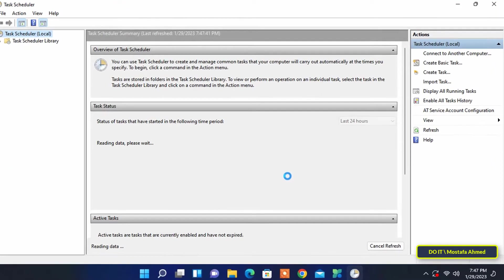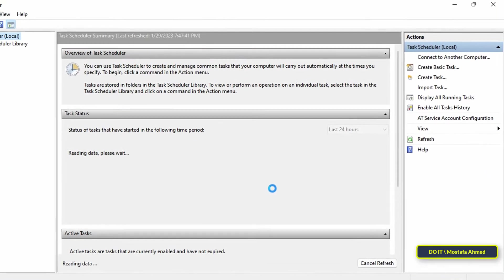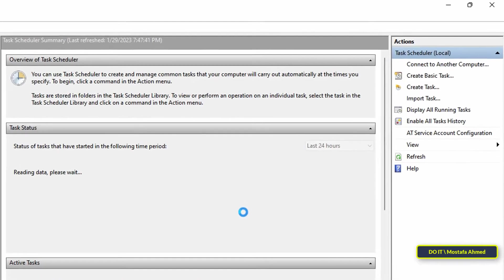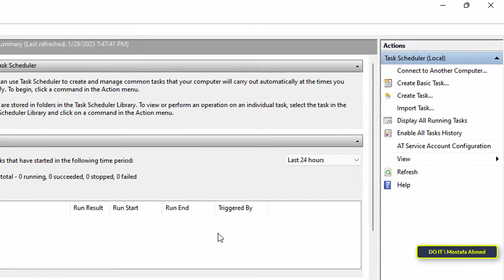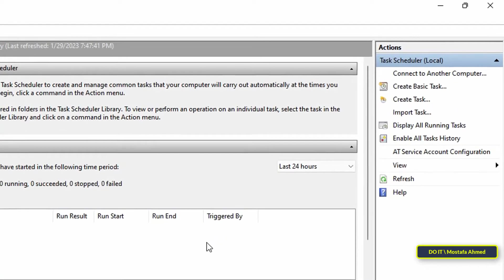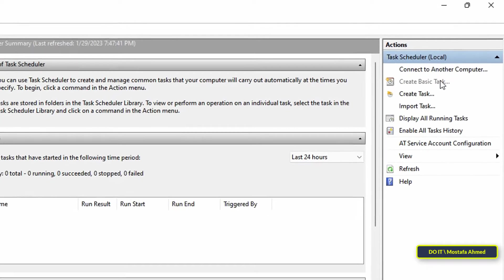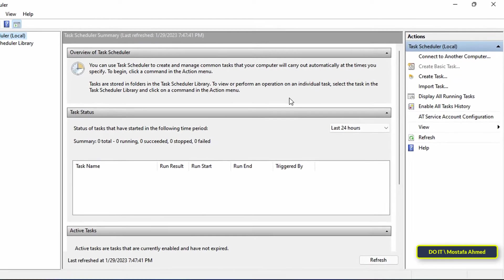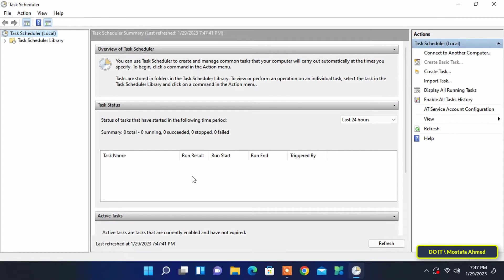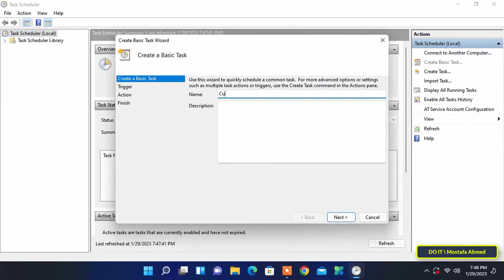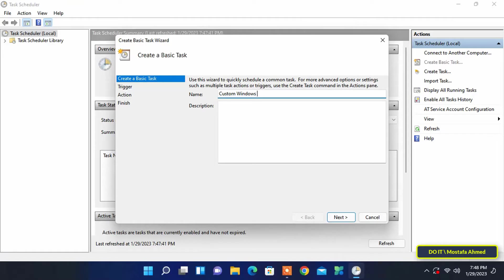Once the task scheduler opens, go to the right side in the window and click on the 'create basic task' option. This option allows you to create a new scheduled task. In the beginning you must write a name and description of the task. Type an appropriate name for the task as this name will appear in the task scheduler task list later. Then click the next button to continue.